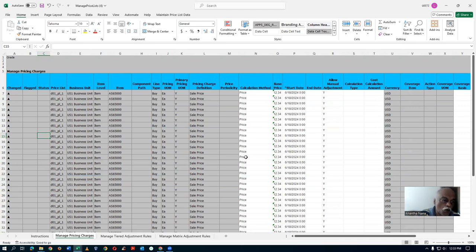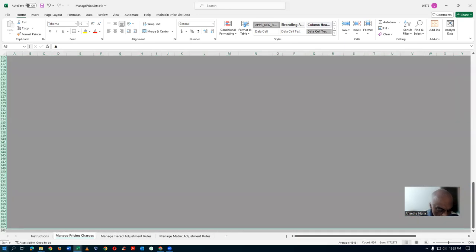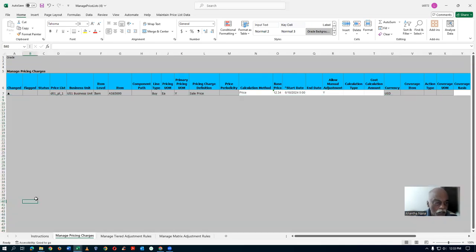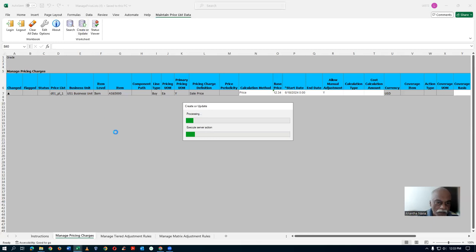I will now go to the Pricelist — Maintain Priceless Data on the top. Go to Maintain Priceless Data, then go to Create and Update. Click on Create or Update. It is now going to update. Create or Update is now running.